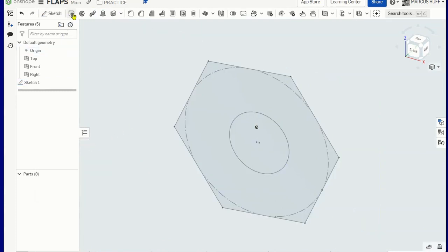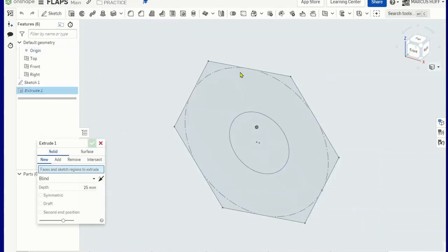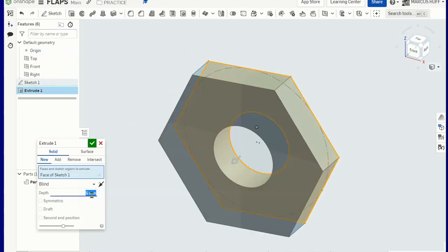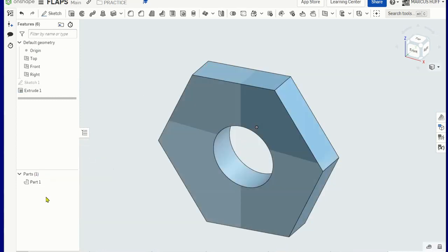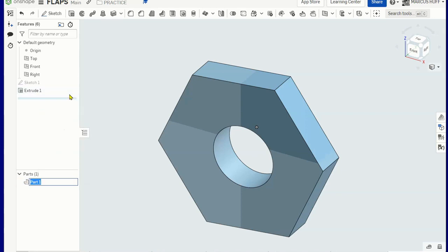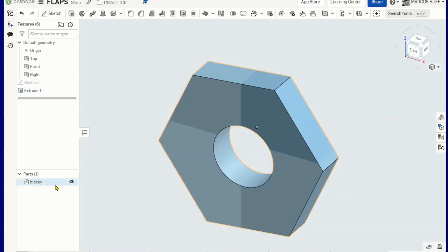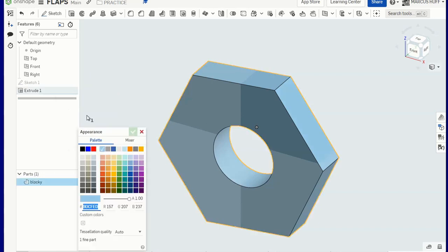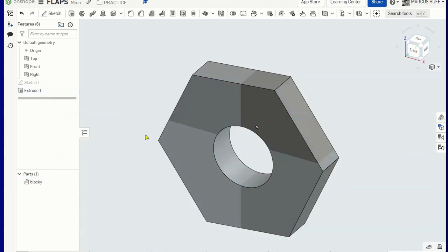We're just going to do an extrusion at this point. Let's make it five millimeters. That'll be fine. And this one, we're going to call this one block. And let's make it silver. Edit appearance and something that looks kind of silvery.